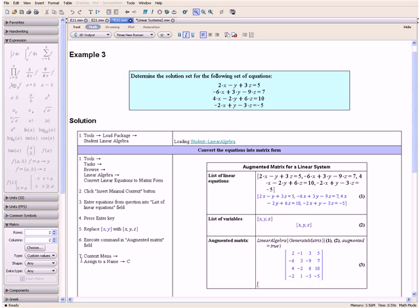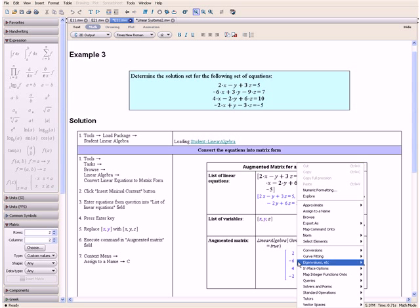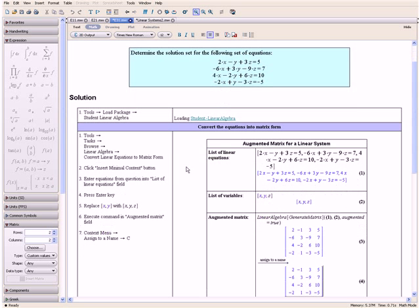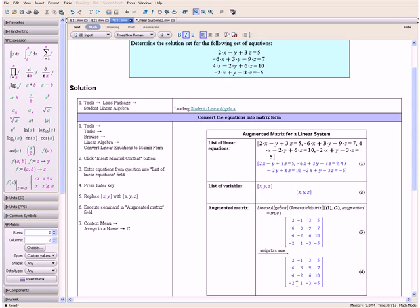Then let us open the context menu and select Assign to a Name. Enter C and click OK. And this assigns our matrix to the variable C.